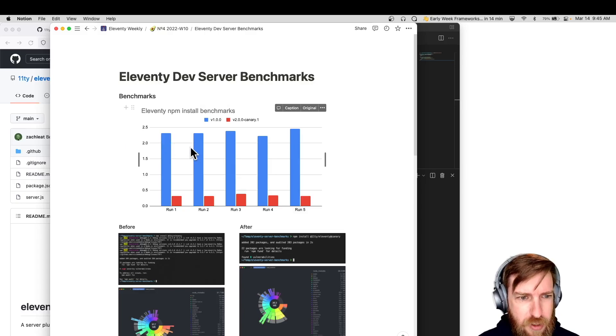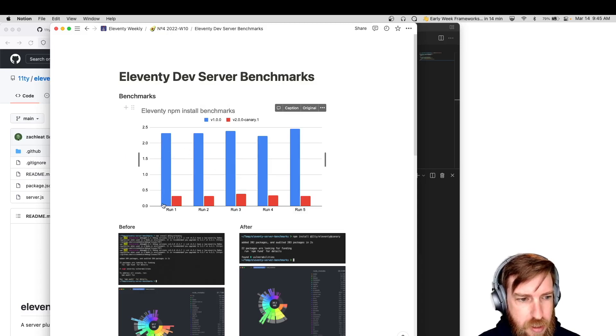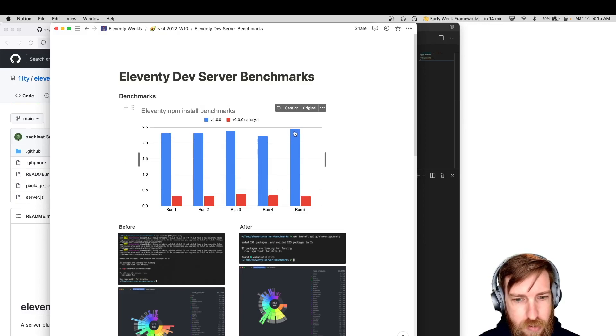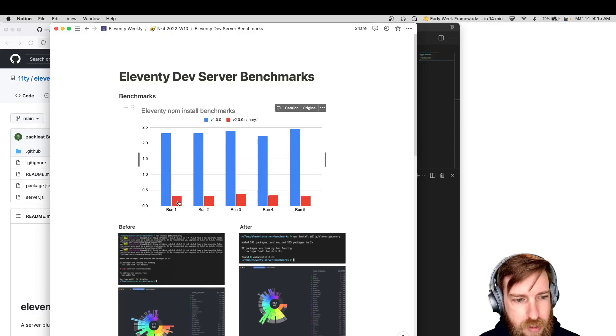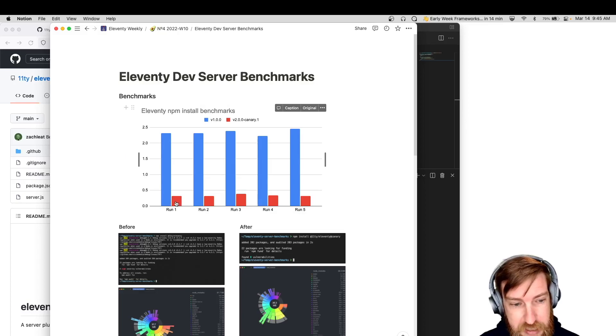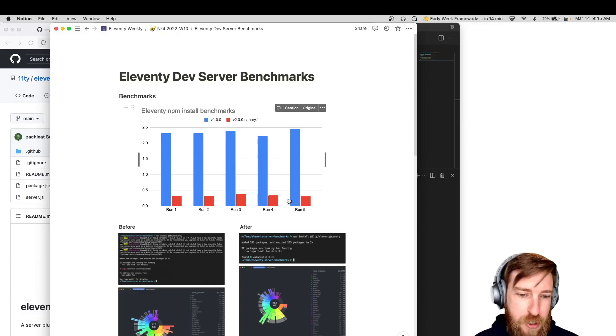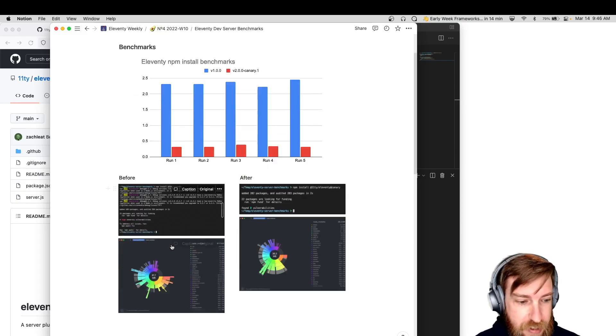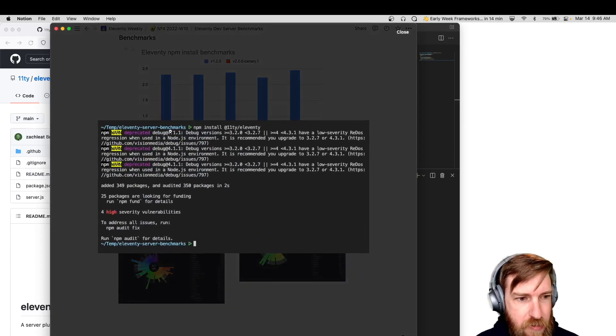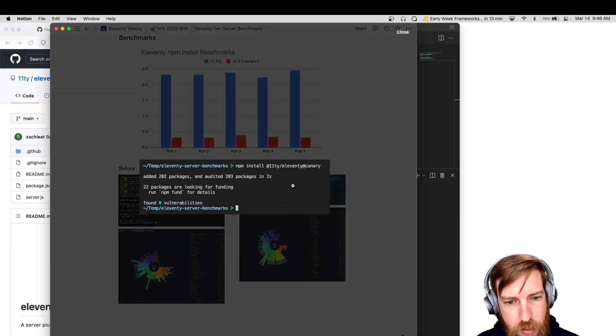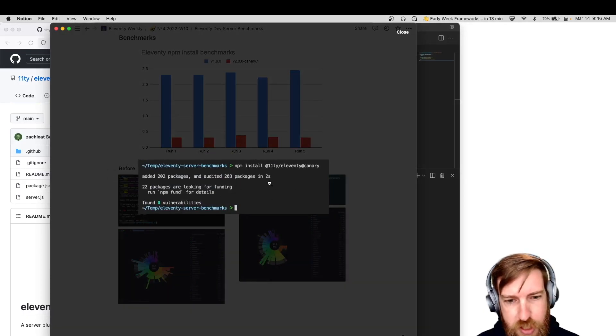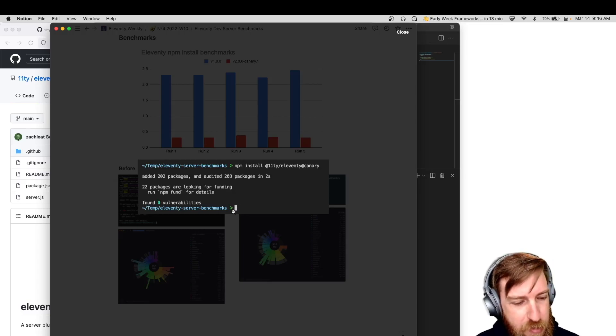Like on my local machine, the blue here is the 1.0 install with browser sync. And you can see it averaged about two to two and a half seconds on new, clean, cold start installs. And then the new canary version, it's less than half a second. So NPM installs are going to be very quick and I think it'll be great to see. And here's just some screenshots of the previous console log output that came from an install with the 1.0 version, and the new one has this more standard zero vulnerability output, which we want.